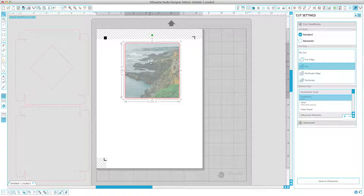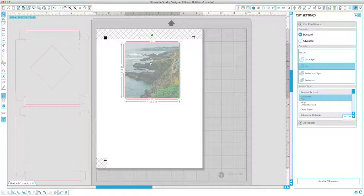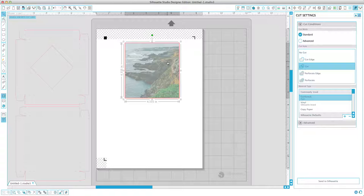I do have another video that you can watch if you do want to add a bleed so it cuts perfectly. I'll put a link to that in the description and also in the blog post in case you want to see that one. But for this design, this works great just doing a really simple crop and a really simple cut line.